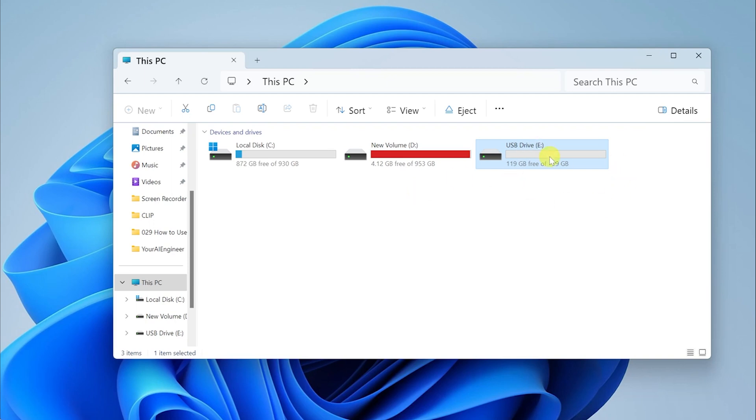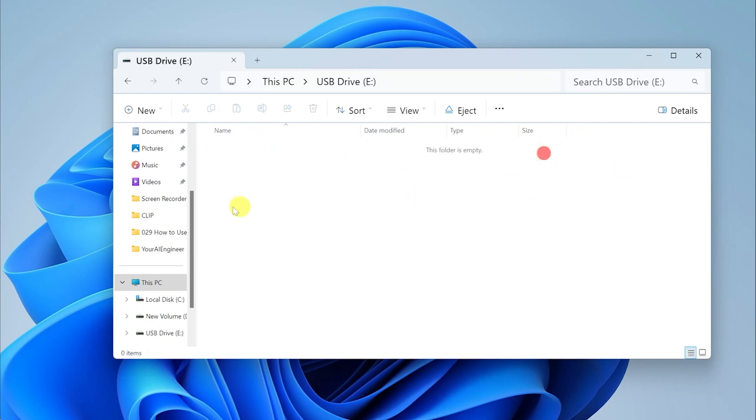If I go to the USB Drive E, here you can see the folder is empty. The entire drive is empty. There is not a single file present on it.